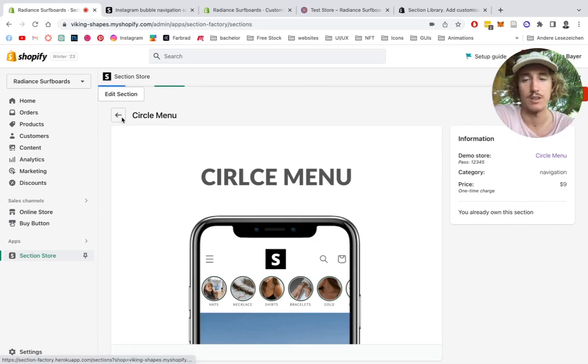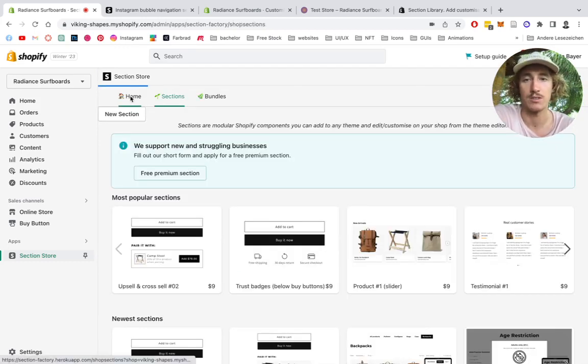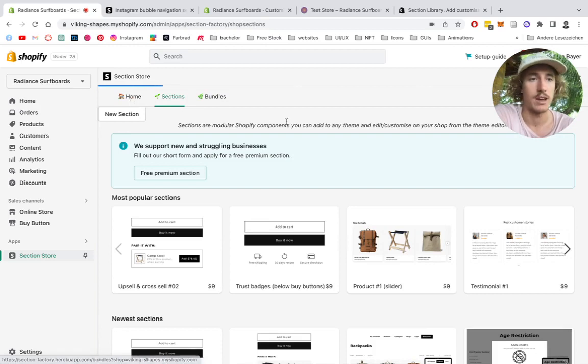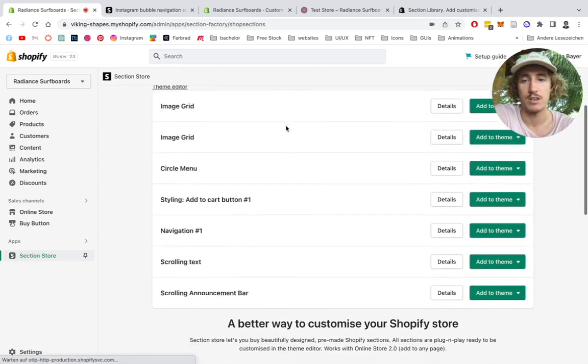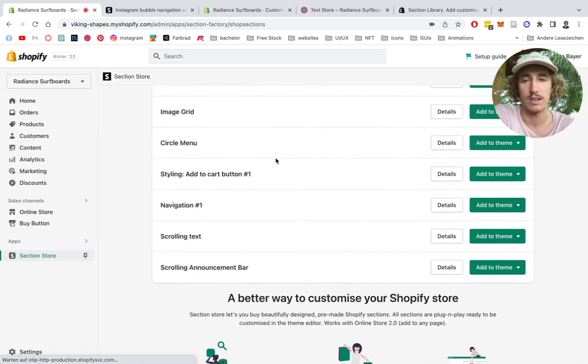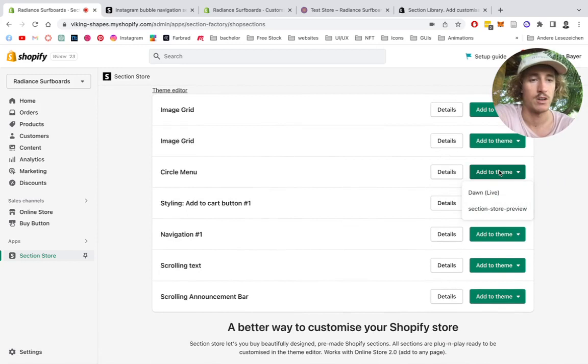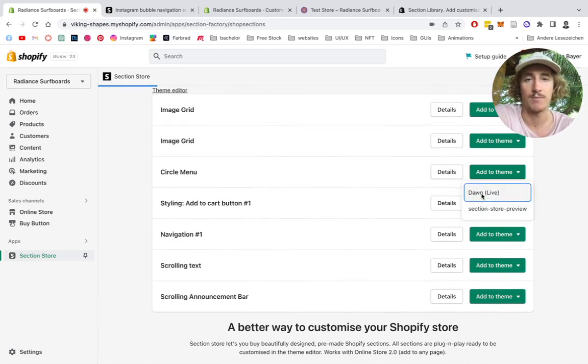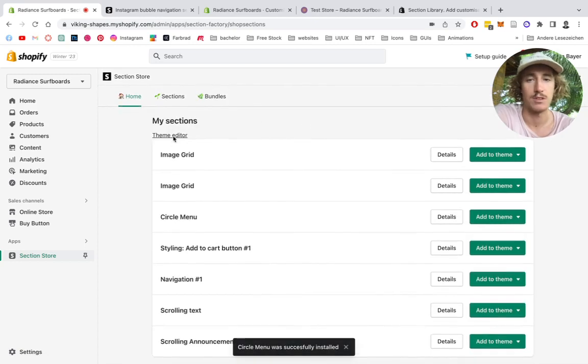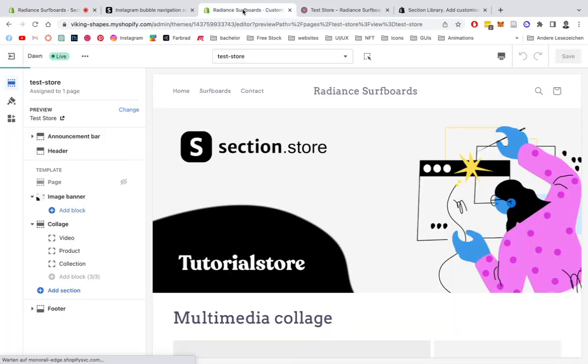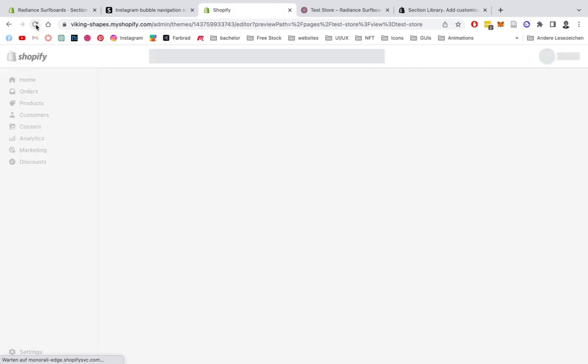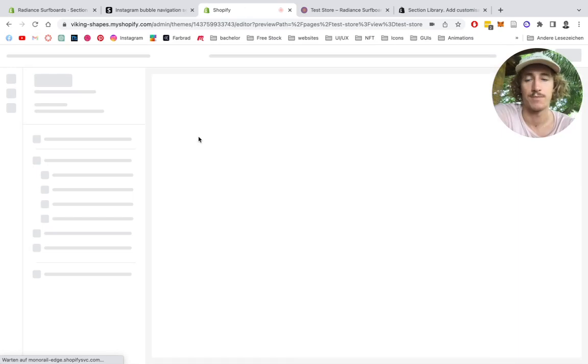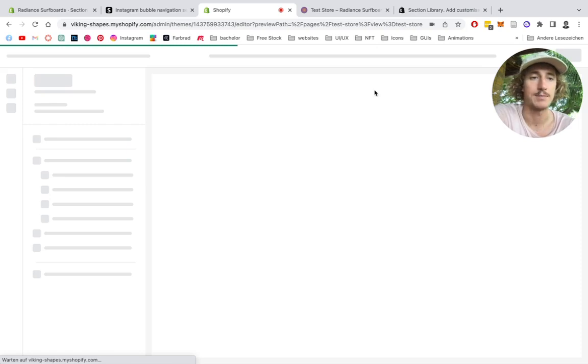you should be redirected to the home area of the SectionStore and find the section here in your little collection right here. Here we have it, the circle menu. I'm going to be adding it to the Dawn Live Theme. And in the next step, you can simply open up your Theme Editor. I've done that here already. I'm just going to give it a little reload to make sure the section is actually showing up.